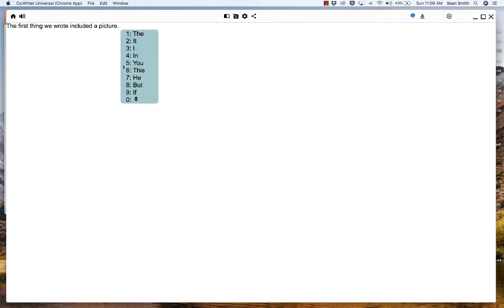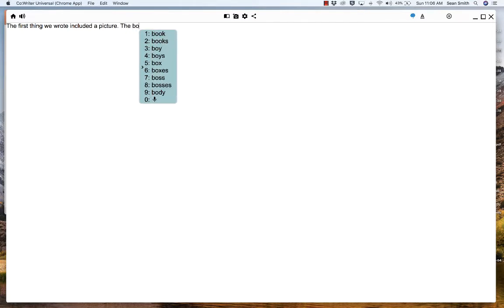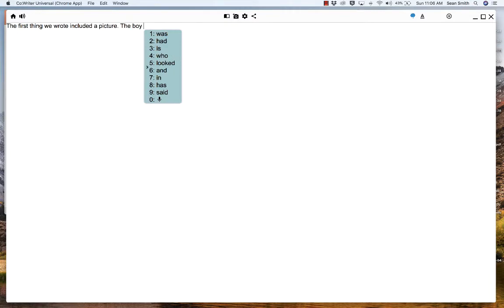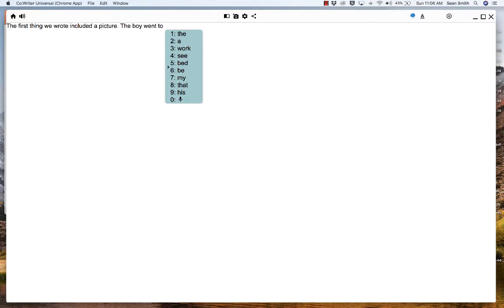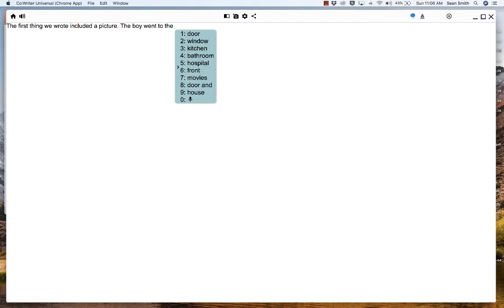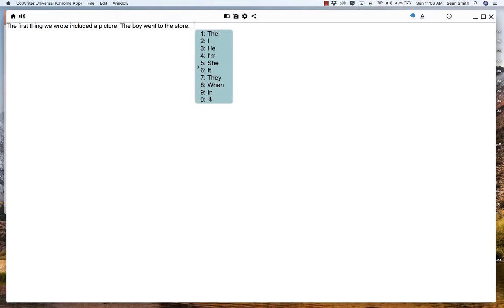The first thing we included... and that's interesting, it didn't come out with that full word, but maybe my grammar is not the best here. The first thing we wrote included a picture. I don't know, it doesn't make sense. Let's go with a number of picturesque, picture, pictorial.